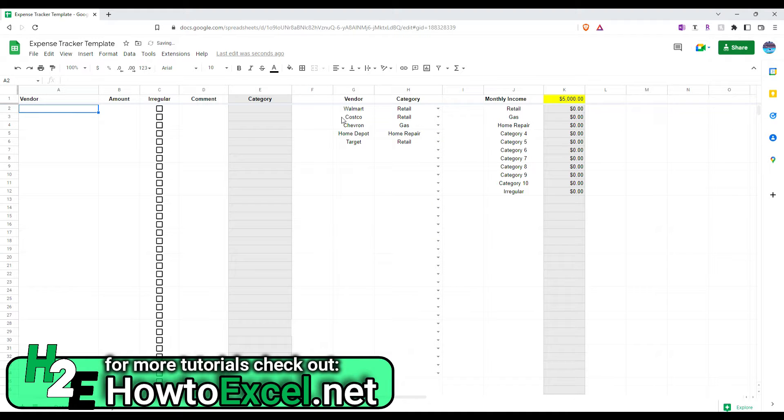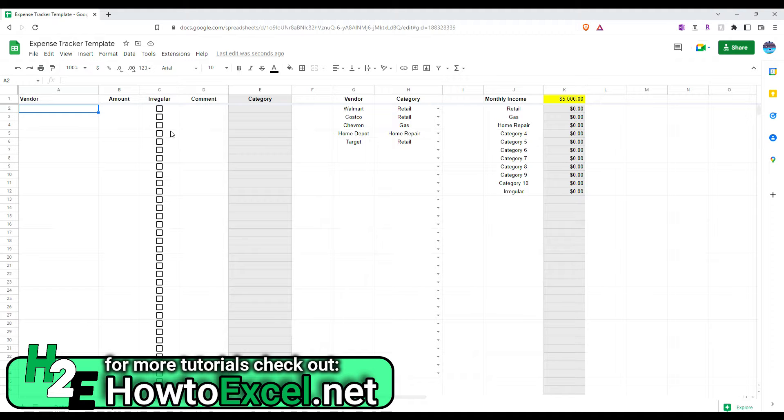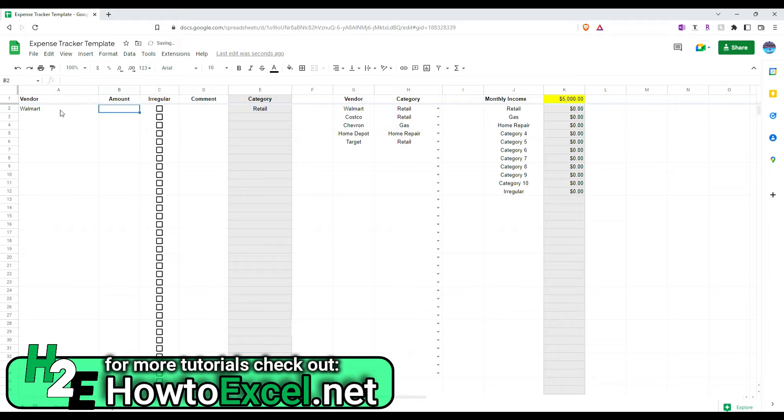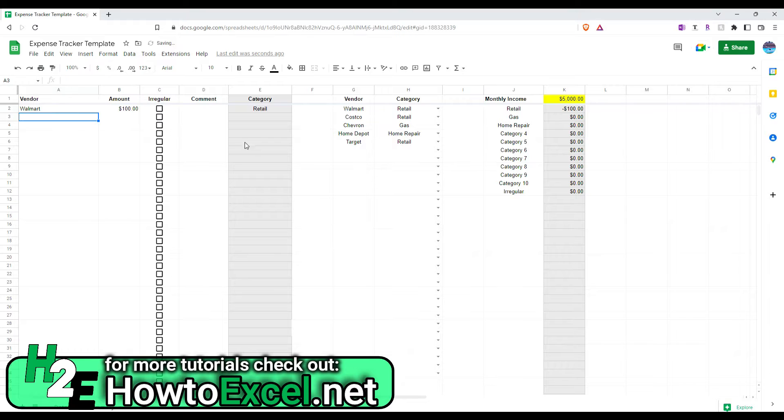And so, now that I've got my categories and my vendors set up, my lookups will work if I enter this correctly. So, if I type in Walmart as my vendor, and let's say I spend $100, it does the lookup to say this belongs to retail.